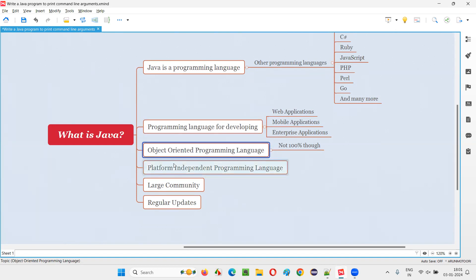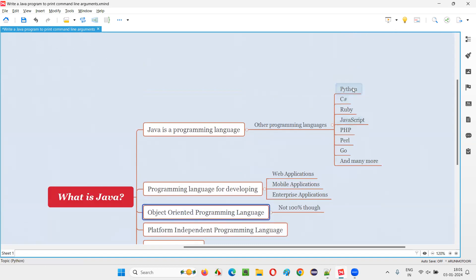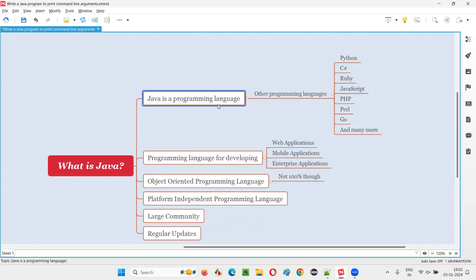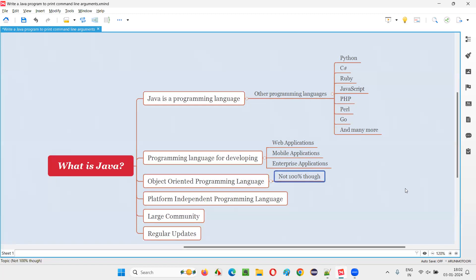Java is object-oriented. There are many other programming languages which are also object-oriented, like Python. C language is not object-oriented, whereas Python, C sharp, and Java are all object-oriented. But coming to Java — Java is not a hundred percent object-oriented. You can give more details like this: even though Java is an object-oriented programming language, it's not a hundred percent object-oriented. Most of the part of Java is object-oriented, that's why we call it object-oriented, but ultimately Java is not a hundred percent object-oriented.